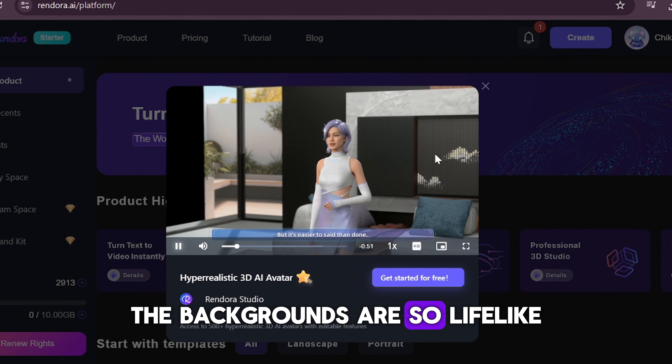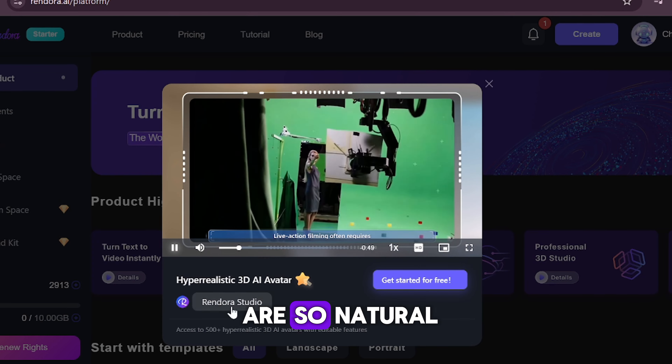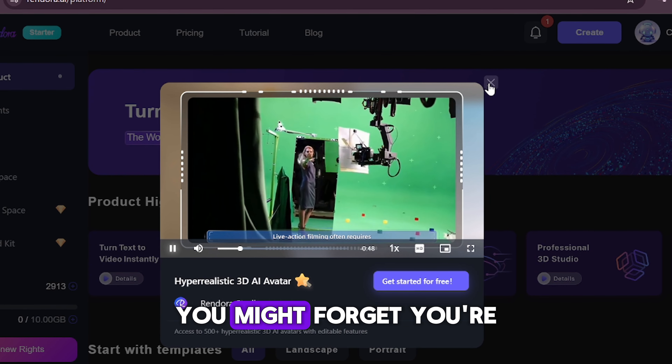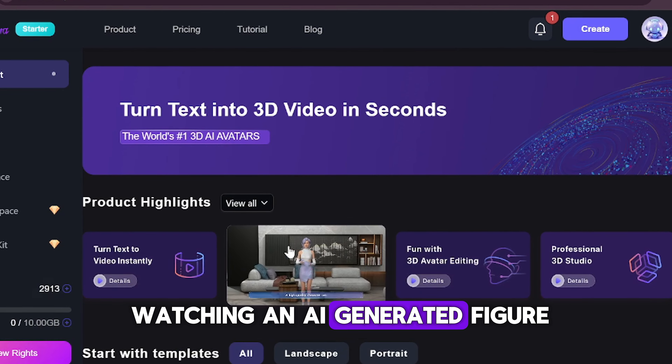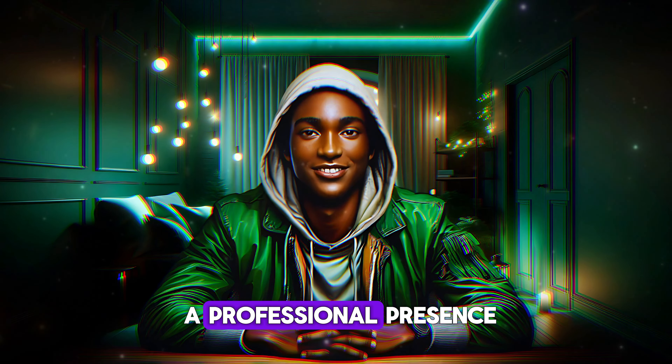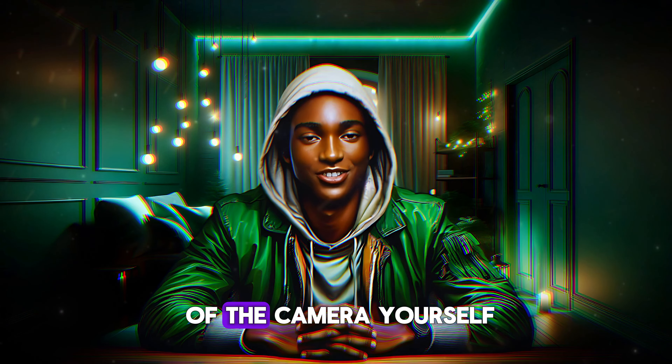The backgrounds are so lifelike and the voiceovers are so natural, you might forget you're watching an AI-generated figure. It's perfect for maintaining a professional presence without stepping in front of the camera yourself.